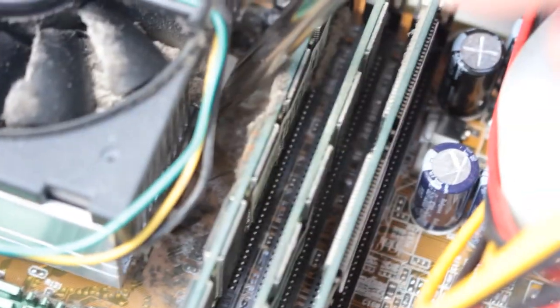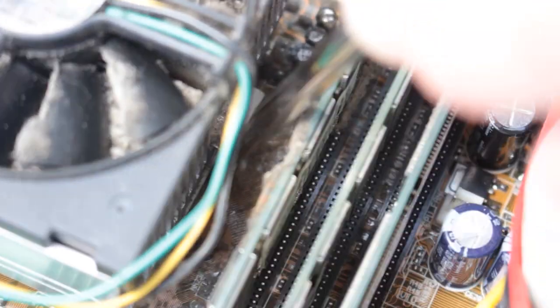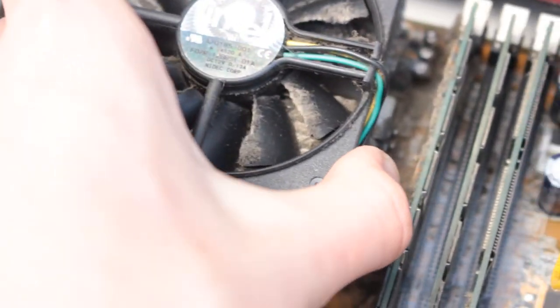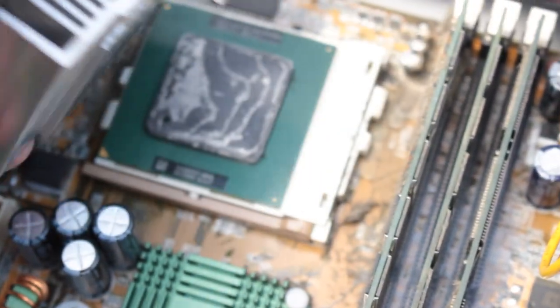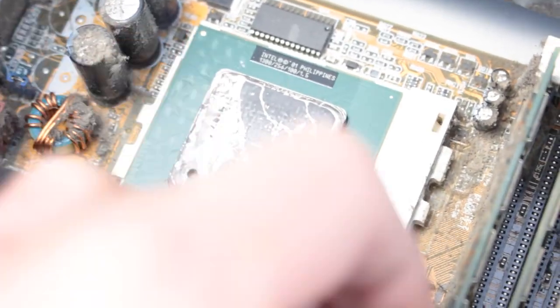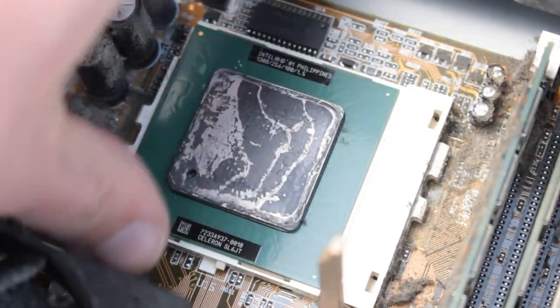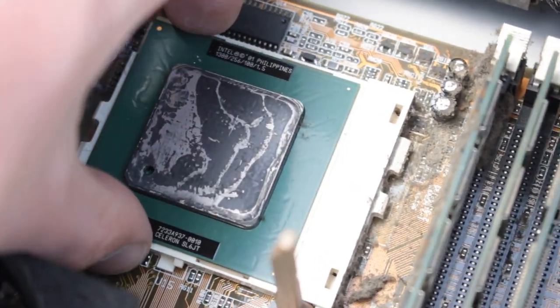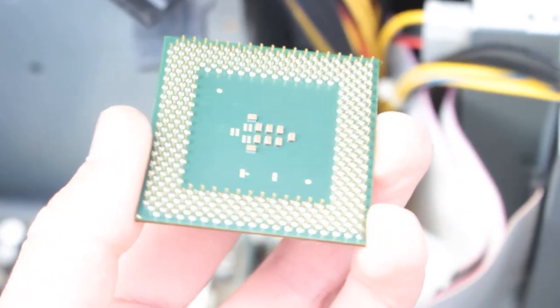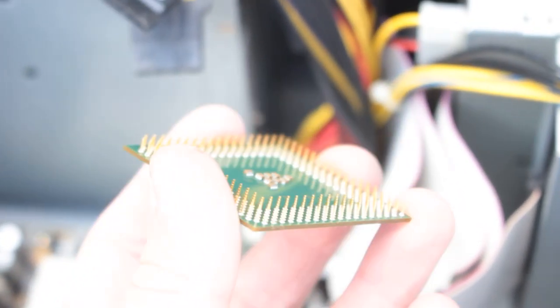Of course they don't do this now, but what used to happen is that the screwdriver would slip and then you'd break something, which isn't the best outcome of trying to remove a heatsink. But hey, guess I'm going back 20 years.